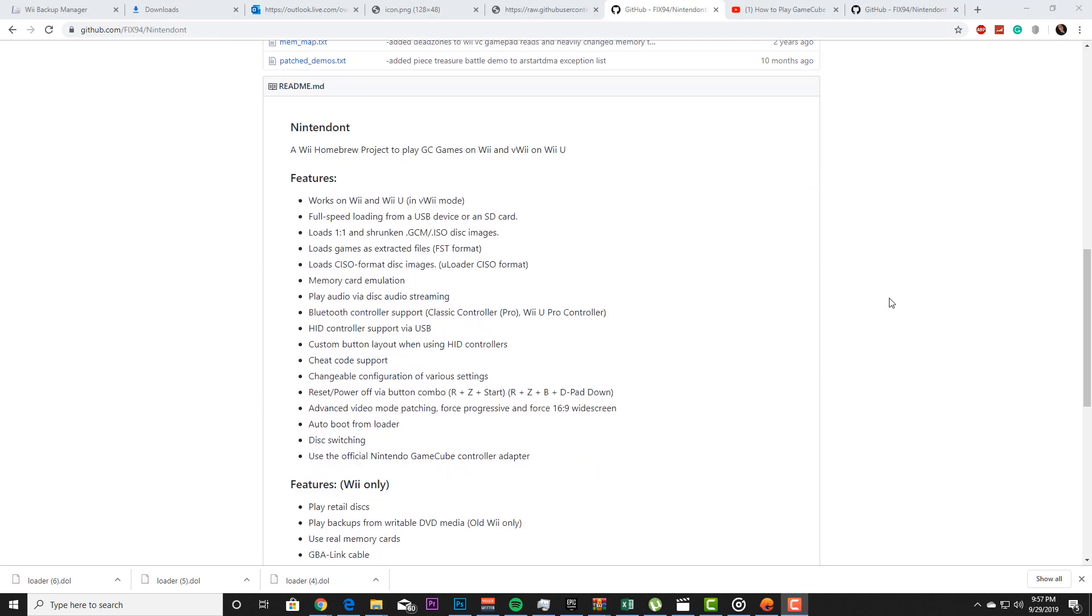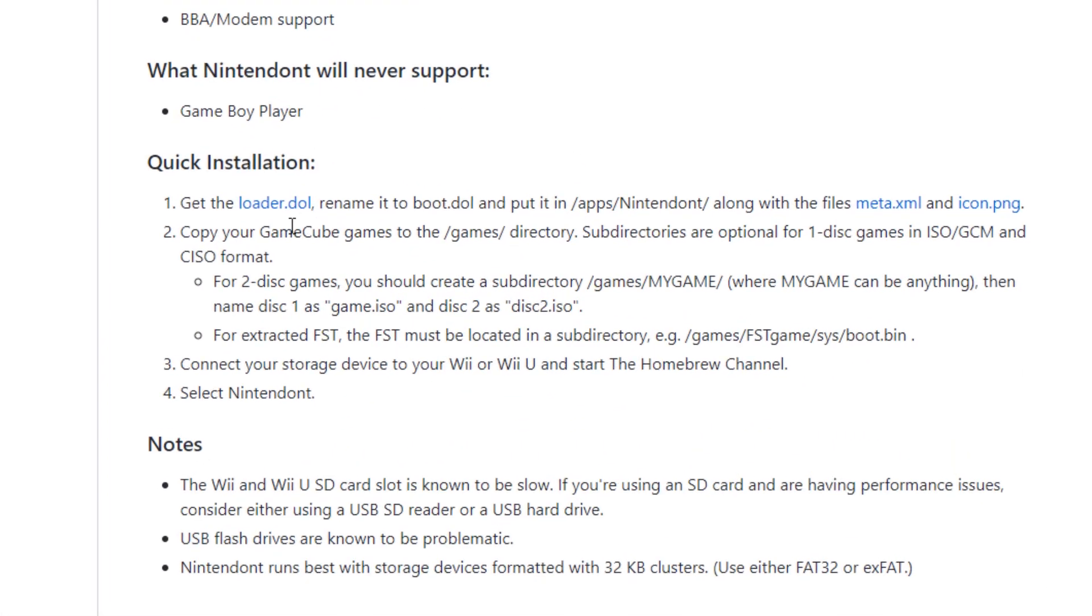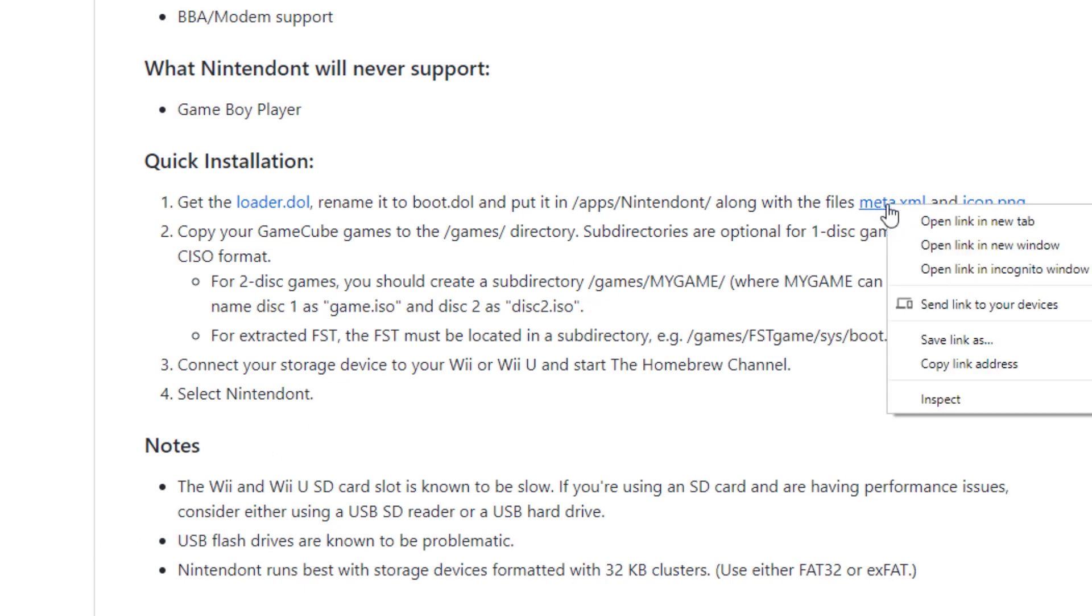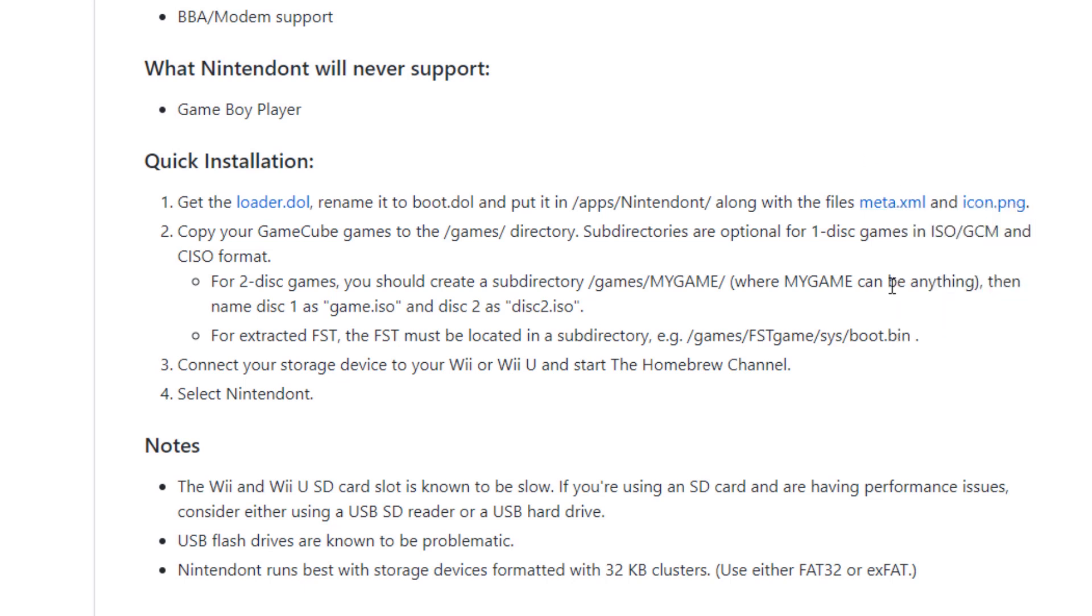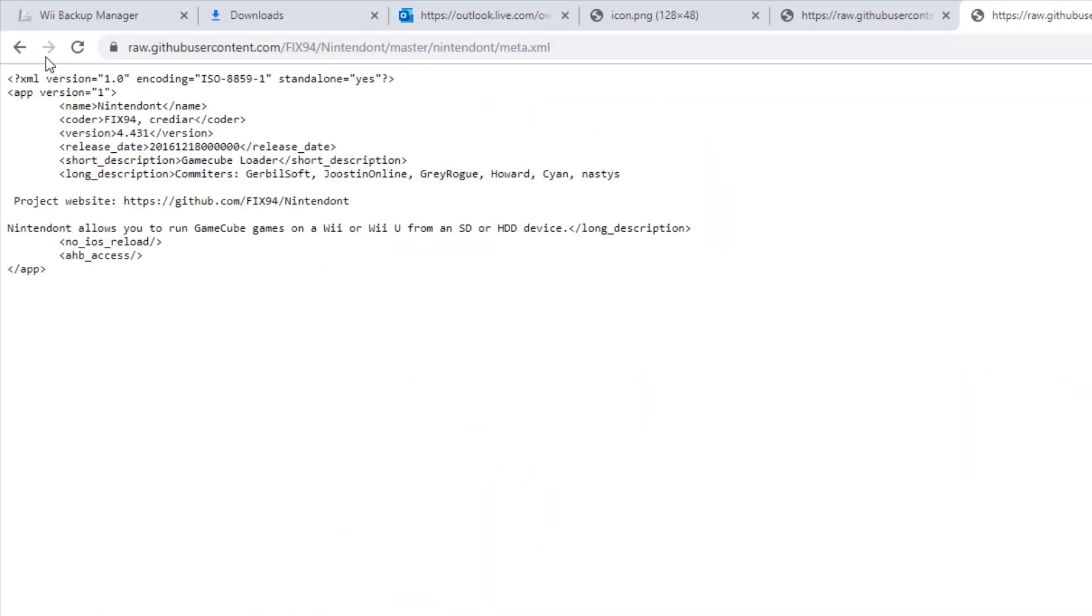So to be able to get it, you're going to scroll all the way down to here, and you're going to click on this loader.dol and download this. What you guys are also going to do is click on this meta, but don't actually click on it because it will just open it up to this particular page.